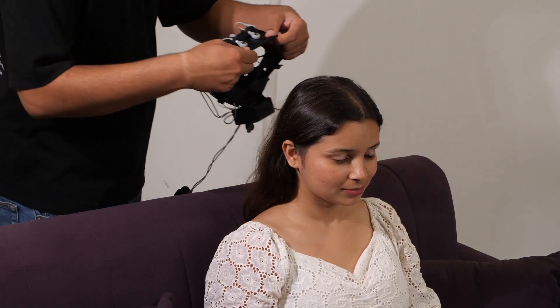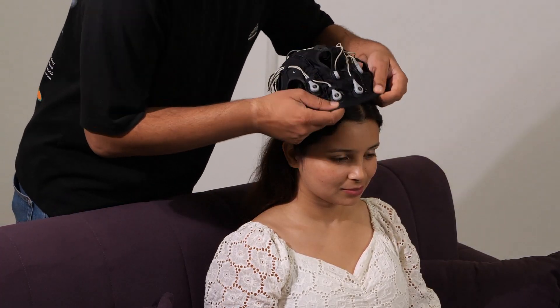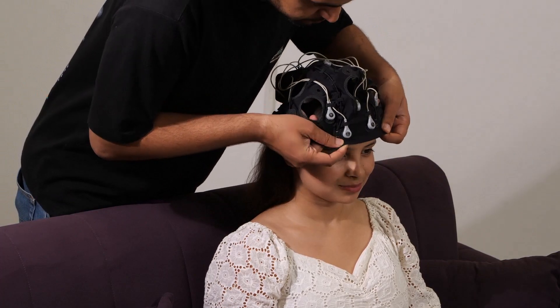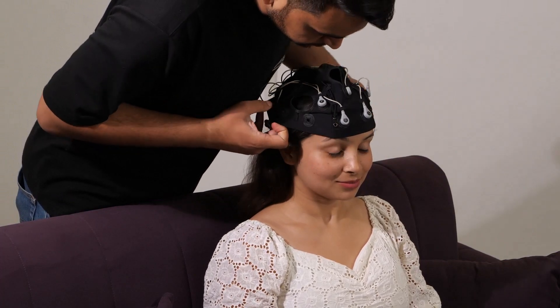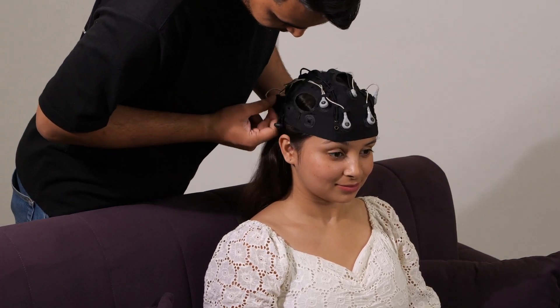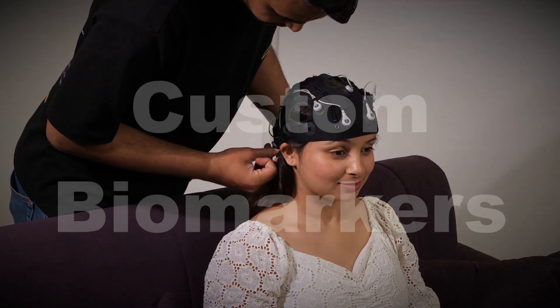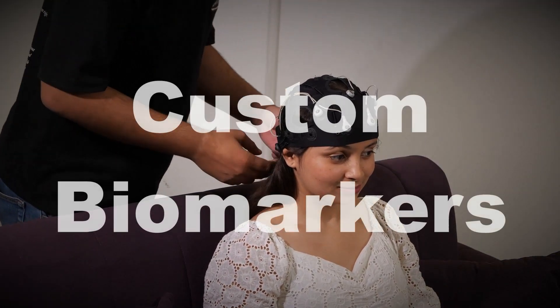Hello everyone and welcome back to Neuphony's YouTube channel. Today we're testing out an integral feature of the Neuphony desktop application called Custom Biomarkers.